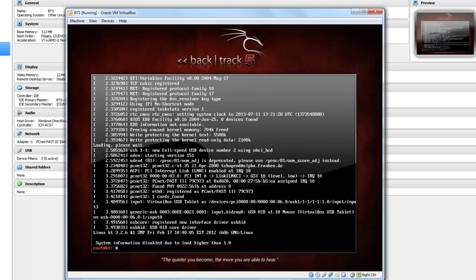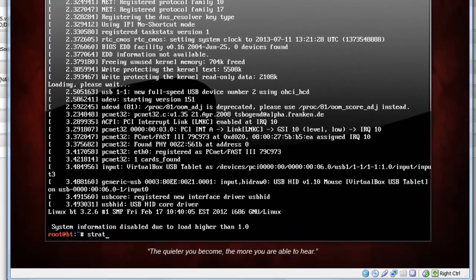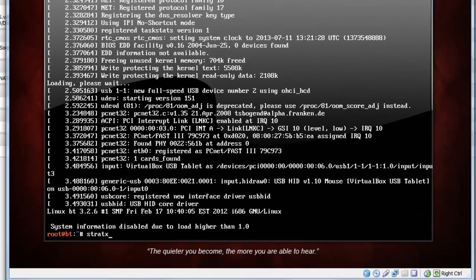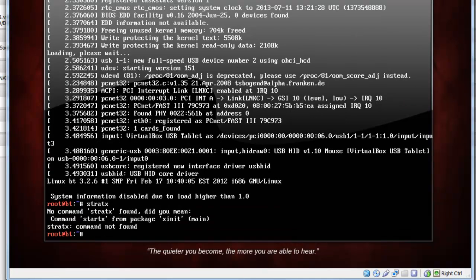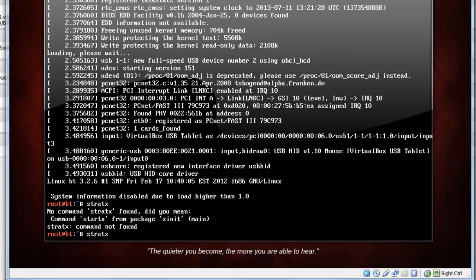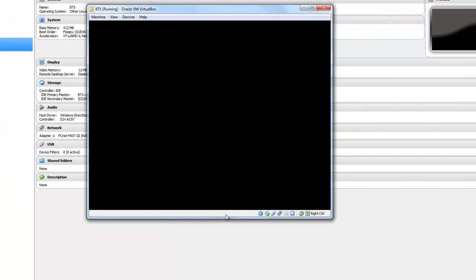Just type startx there to start the graphical interface. Oops, I think spelling mistake, as usual. Let's type it again, startx. Here we go.